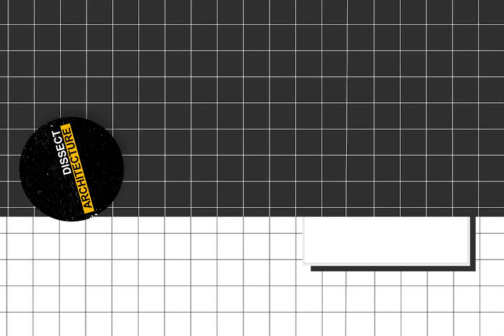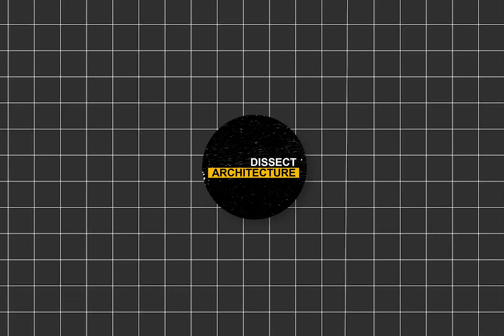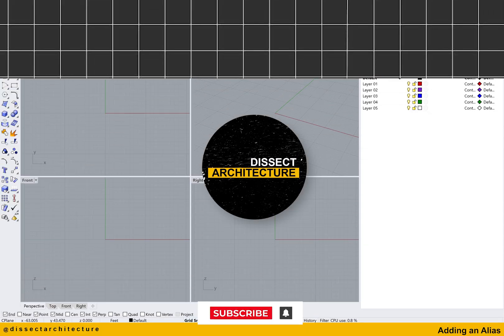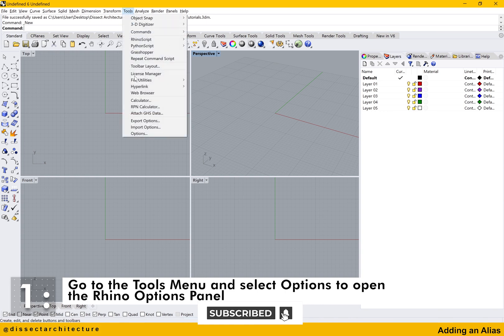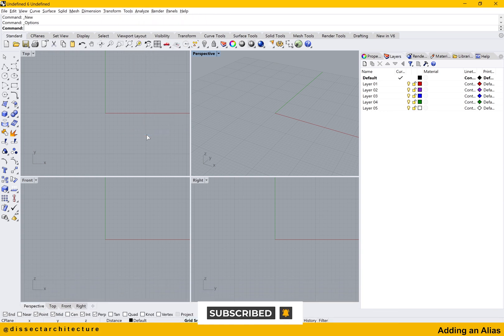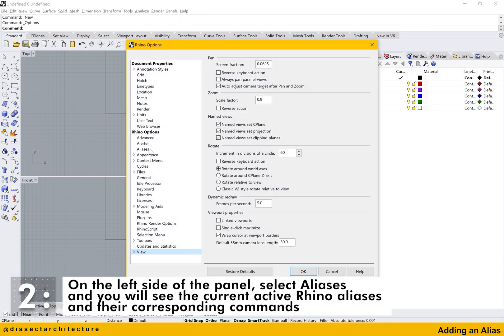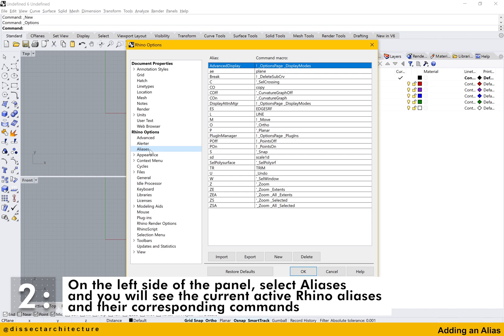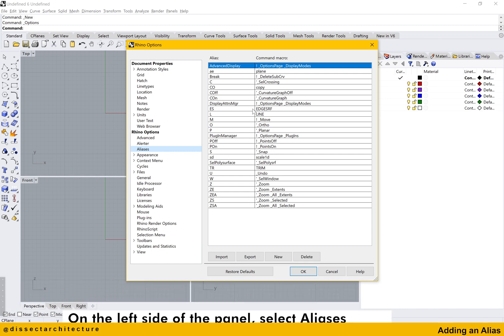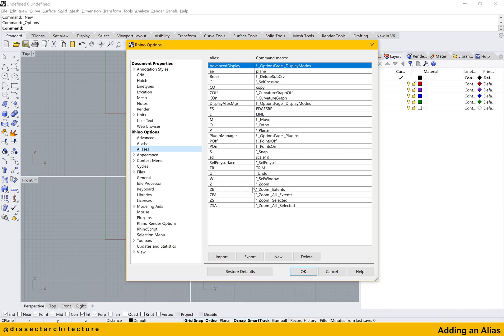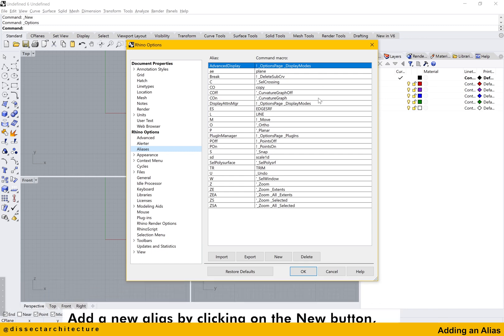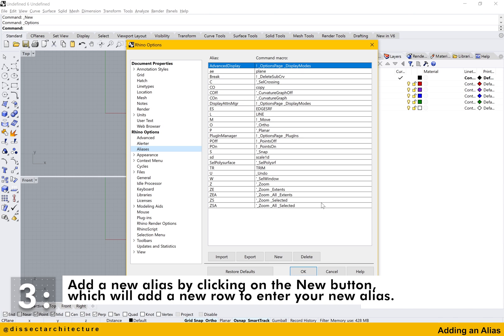Let's go over how to set aliases in Rhino. Go to the Tools menu and select Options to open the Rhino Options panel. On the left hand side of the panel select Aliases and you will then be able to see all the current active Rhino aliases and their corresponding commands.